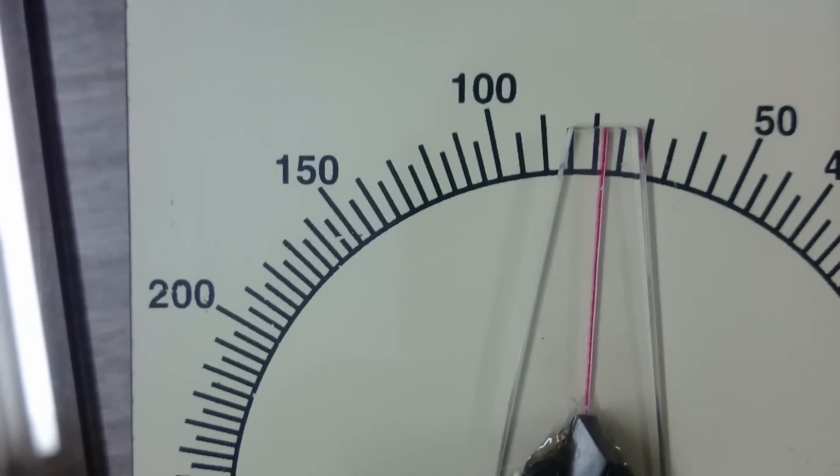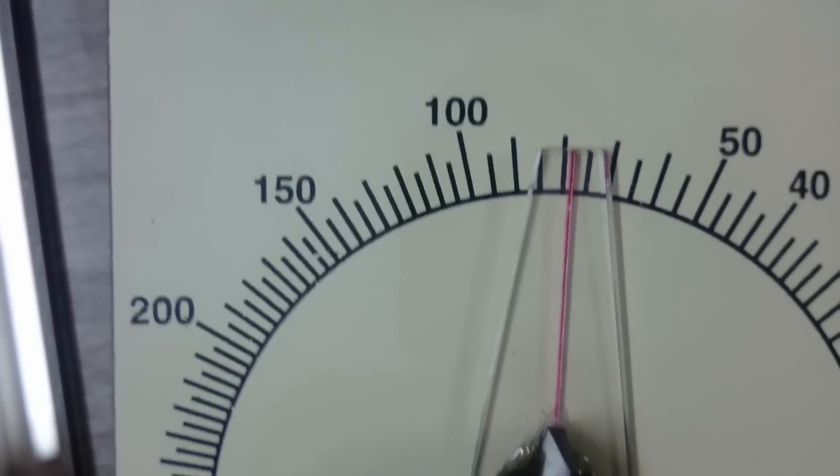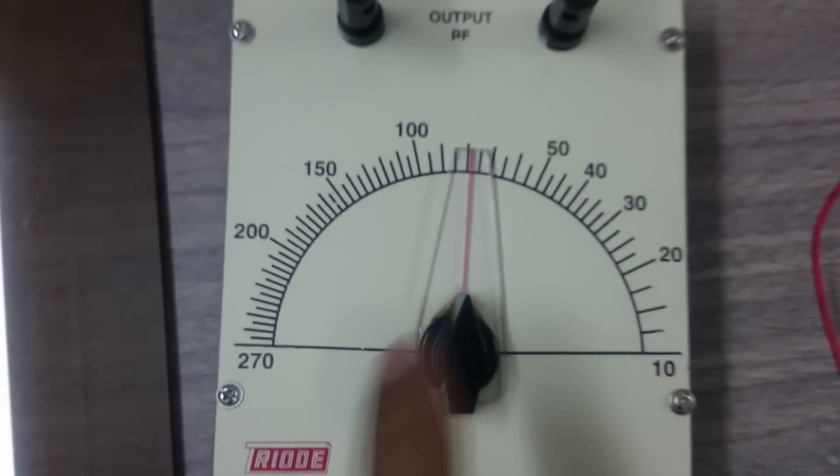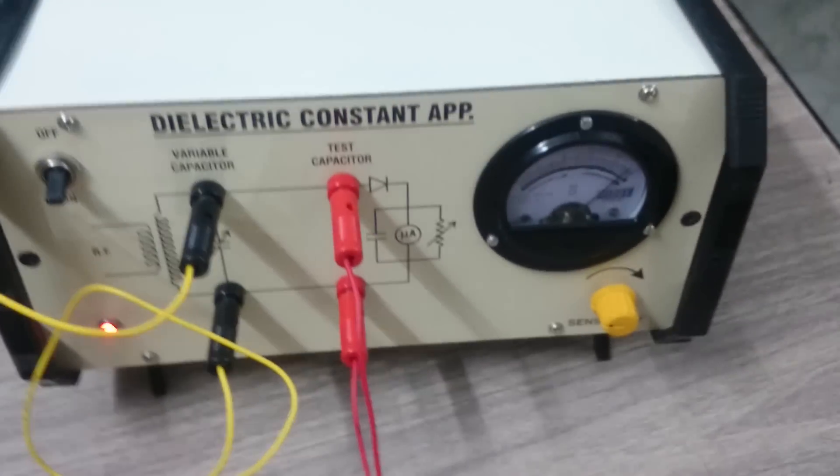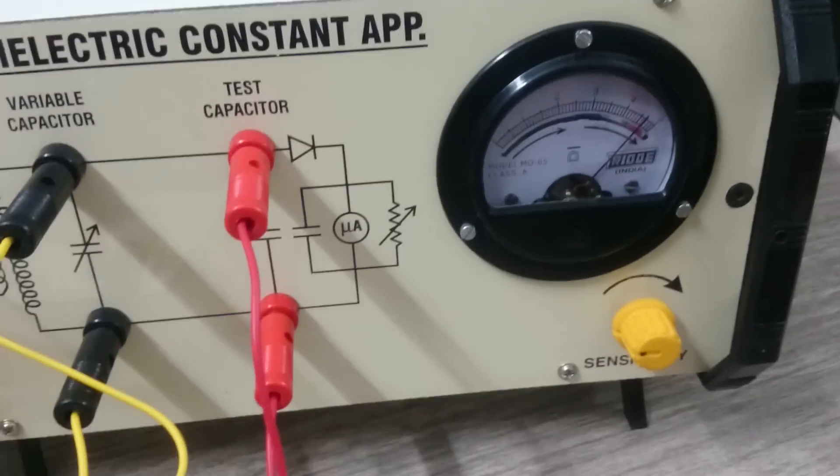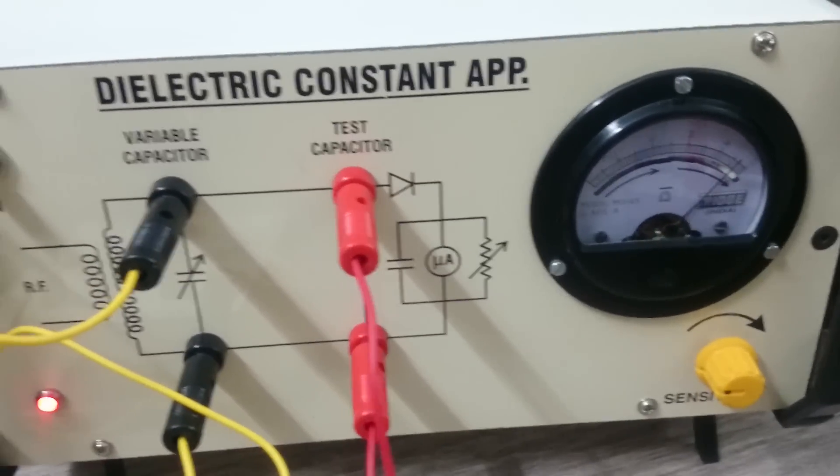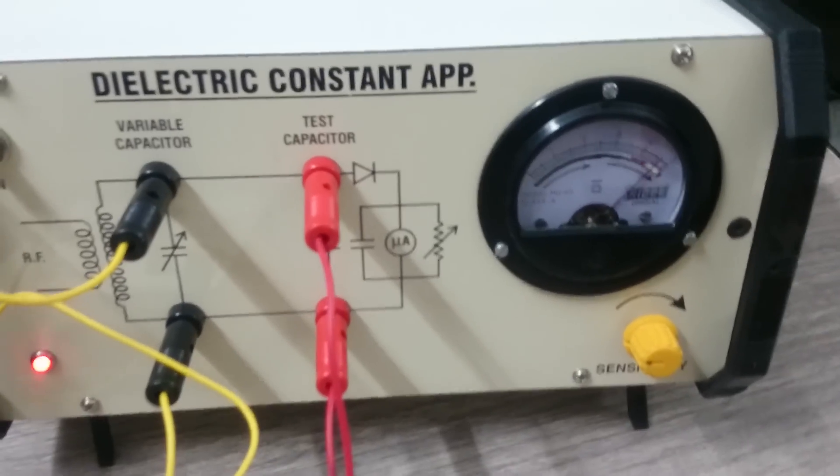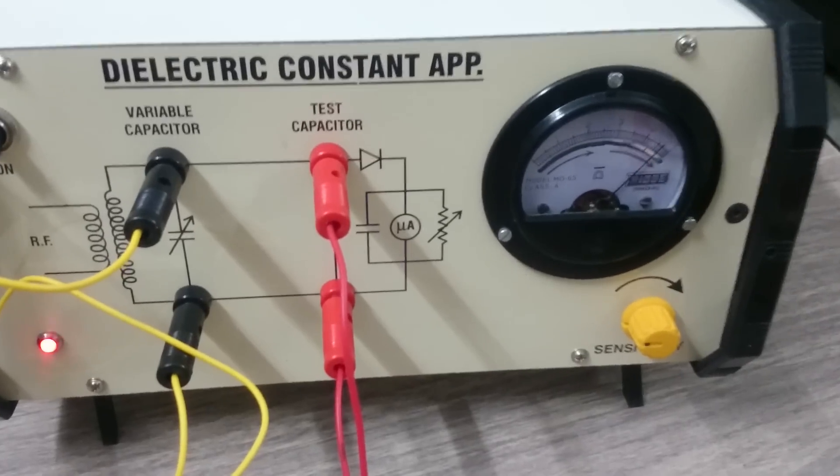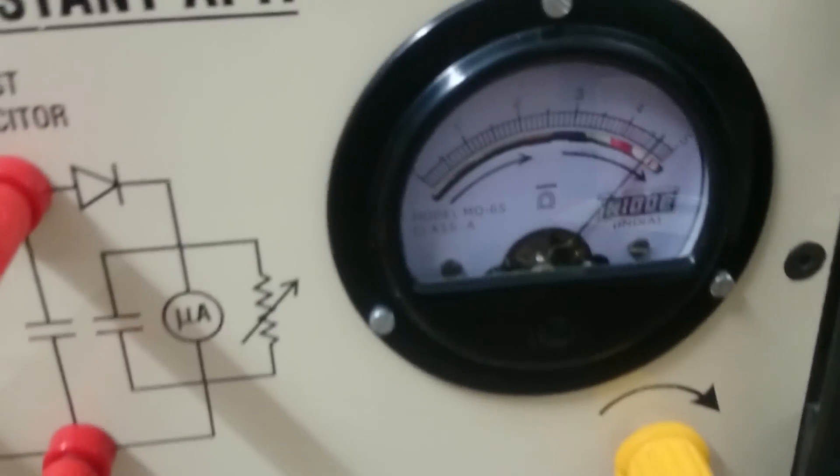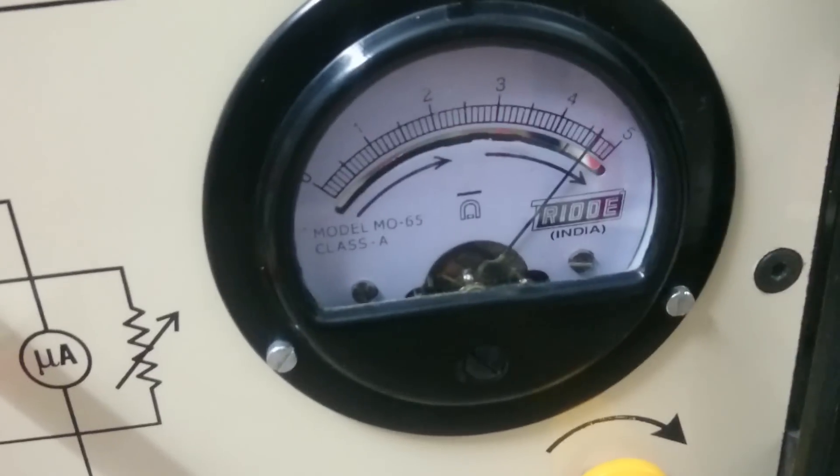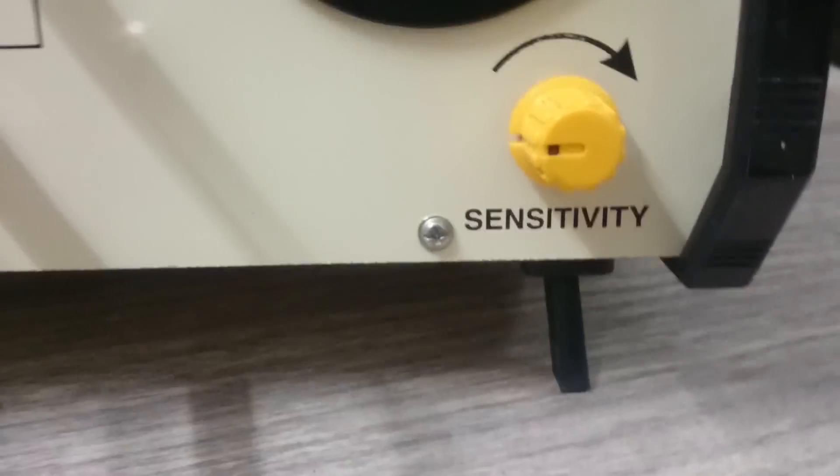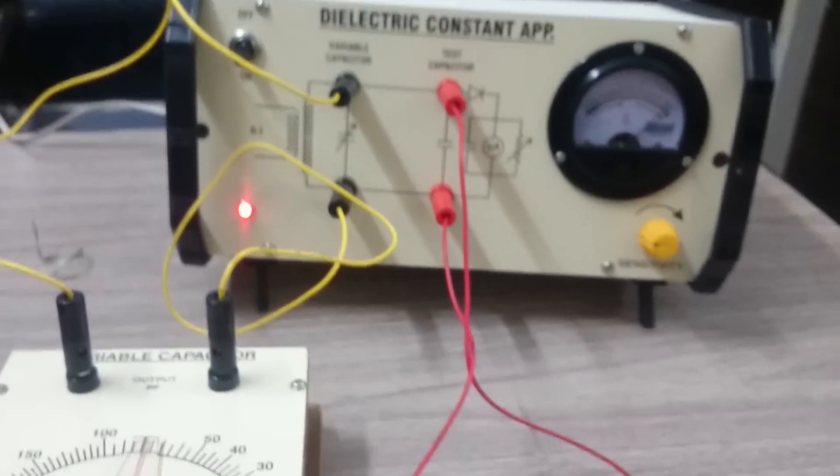You can say 78 or 80. So this is the reading with dielectric. This is the way to take readings from the dielectric constant apparatus. Make sure the reading should not go beyond the scale. If it is going away from the scale, you can adjust by the sensitivity knob. Okay sir, thank you.